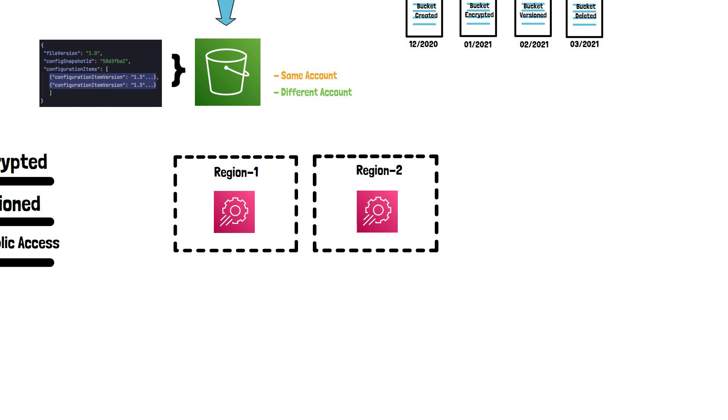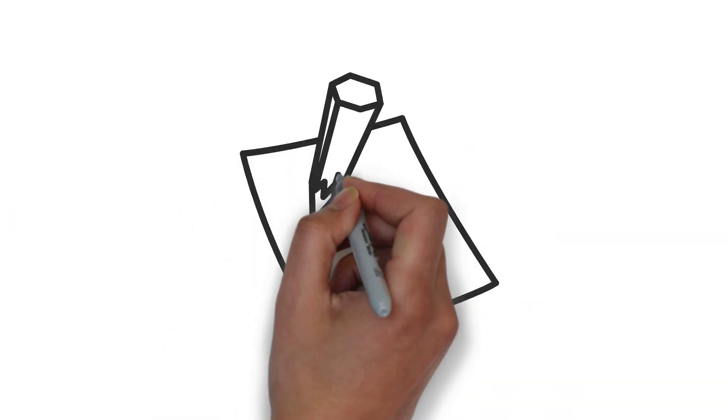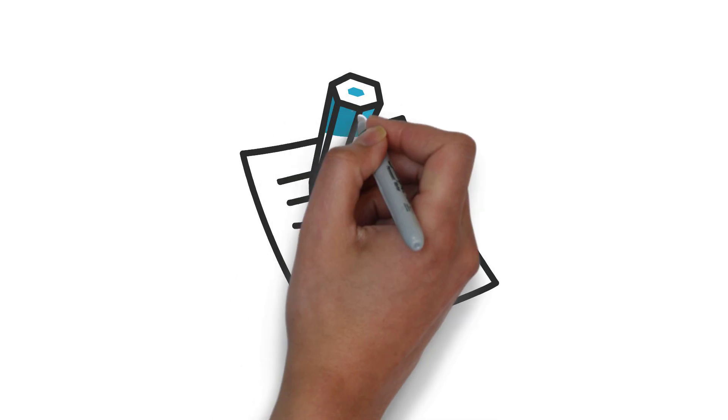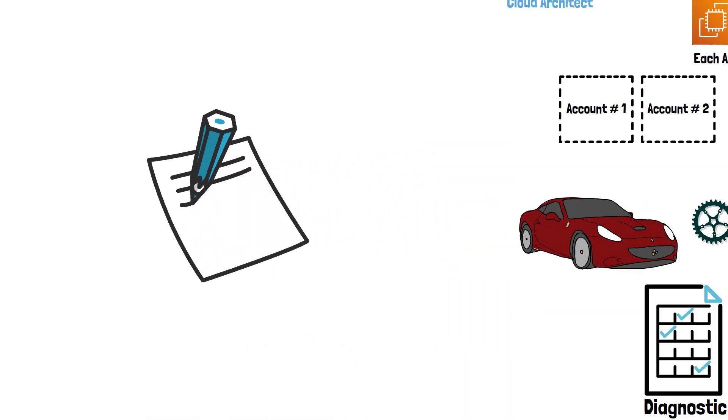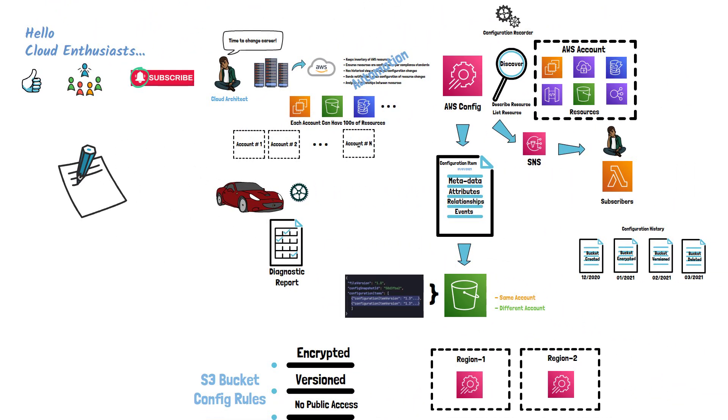Now, this concludes our video on understanding AWS Config service concepts. Comment below to let us know if you faced any compliance challenges when moving your workloads to AWS, and if AWS Config was helpful or not. Thanks for watching.